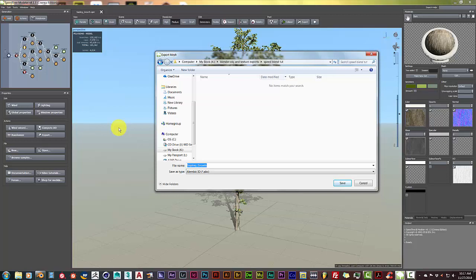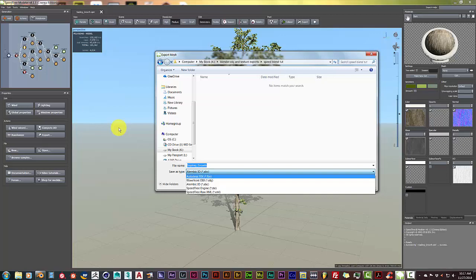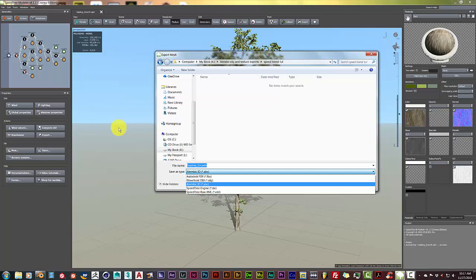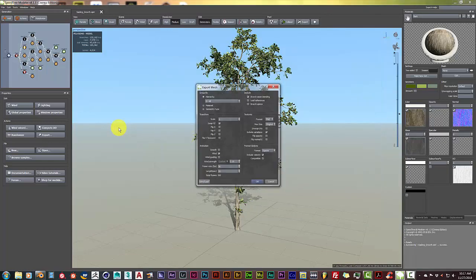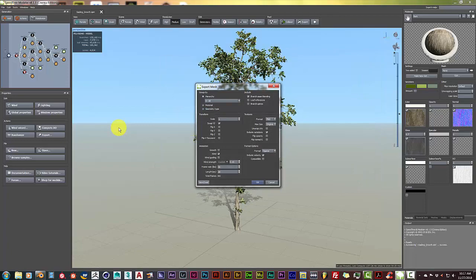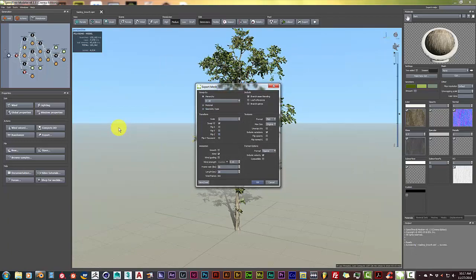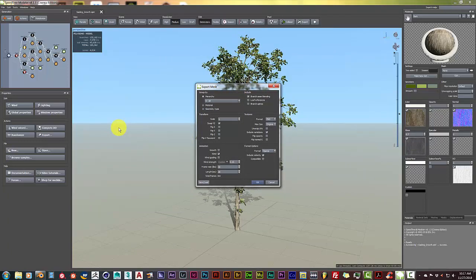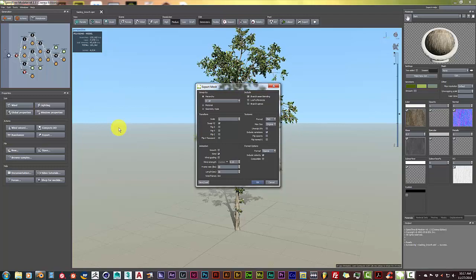At the bottom of this box, Alembic I/O is the option I've chosen. I've tried to save it as an FBX because that's usually the file extension you would use for animations, but for some reason that just did not work in Blender. Alembic is what you need to choose in order to have your animated tree imported into Blender. Let's click on Alembic and click save. We're going to keep all the default settings and click okay.